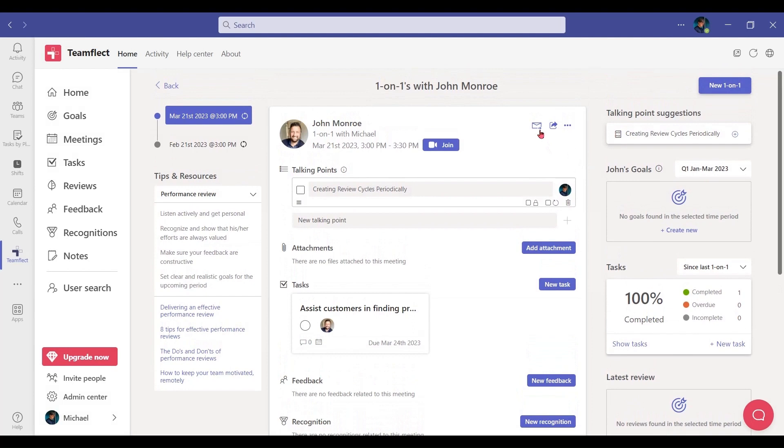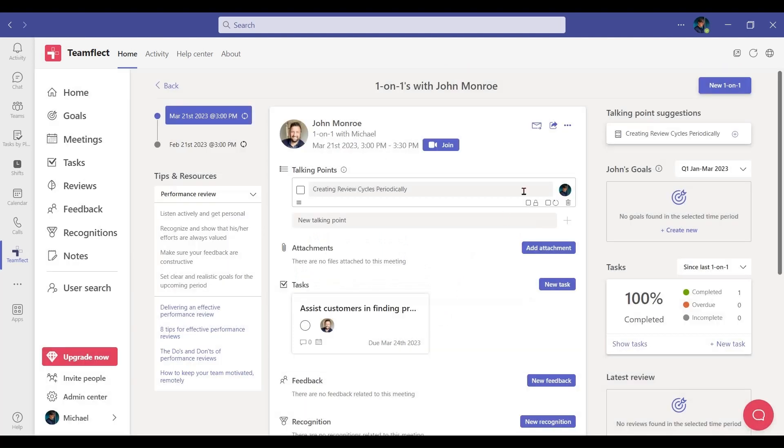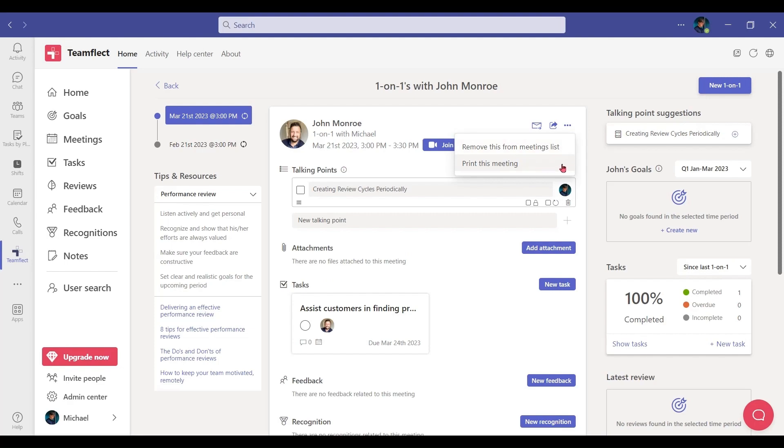And if you want to send a summary of the meeting, all you need to do is to click here and send the summary to all the participants. If you're old fashioned and you must have a hard copy of the meeting, you can click right here and print the meeting out.